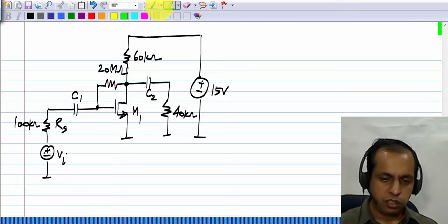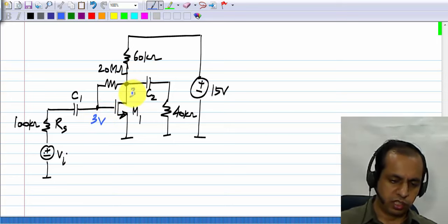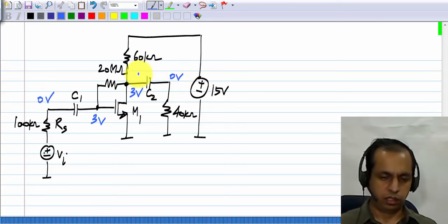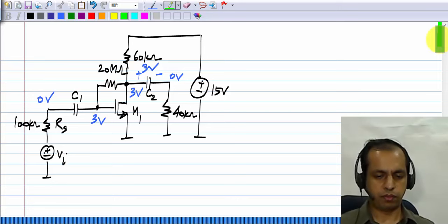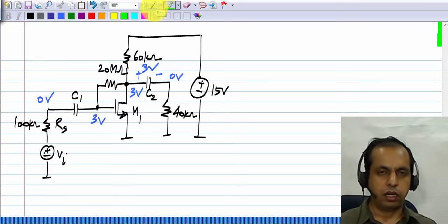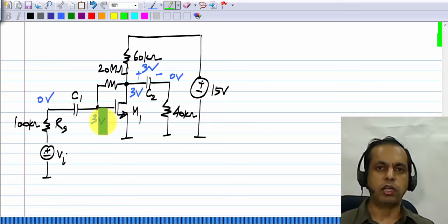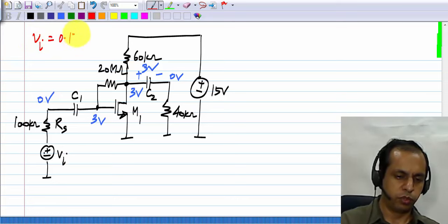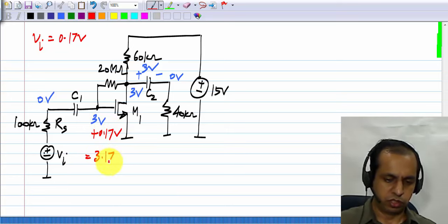Now let us see what happens at the swing limits. First of all, I will write down the quiescent quantities here, or the operating point values. This is 3 volts and that is 3 volts, and the operating point voltage here is 0. When Vi is 0, this is at 0 volts and the output is also at 0 volts. This capacitor will be charged to 3 volts at the operating point. When a signal Vi is applied, this becomes 3 volts plus Vi. The point at which the transistor enters the triode region is when Vi equals 0.17 volts, so this becomes 3 volts plus 0.17 volts, or 3.17 volts.